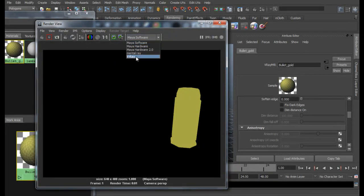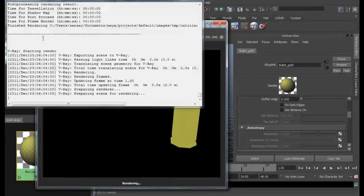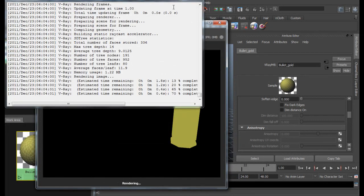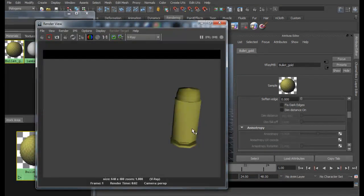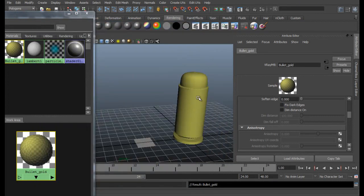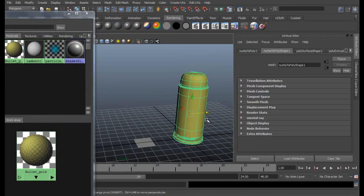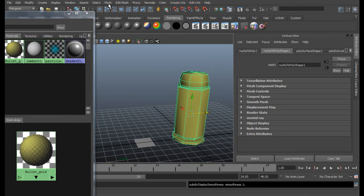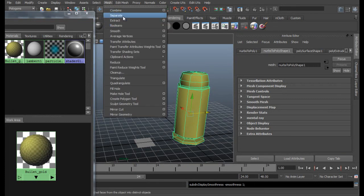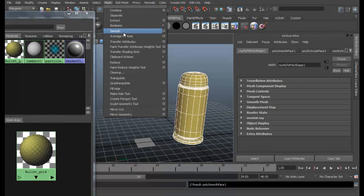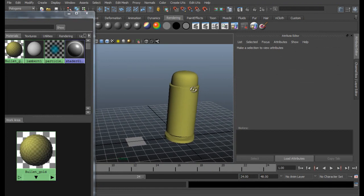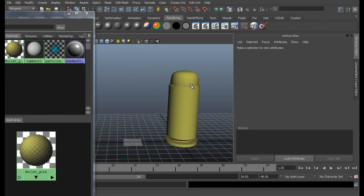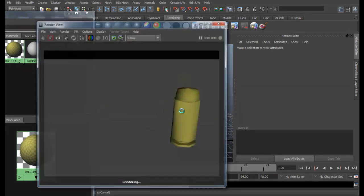So be sure to change your rendering engine to V-Ray and render it out again. Sorry, I forgot to smooth our bullet. So let's do that. Press one key. Go to Mesh, Smooth. Once again, Mesh Smooth. That will give you a smoother looking bullet. And go ahead and see our render.